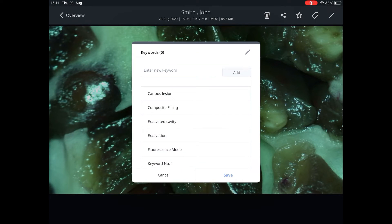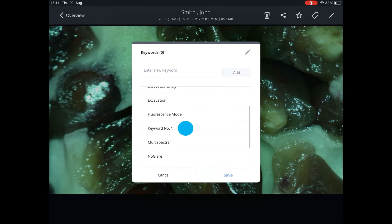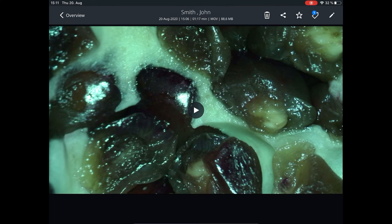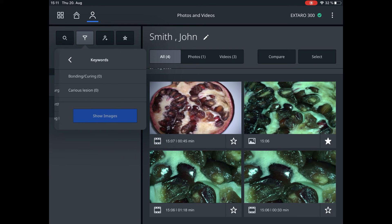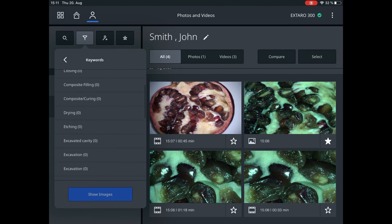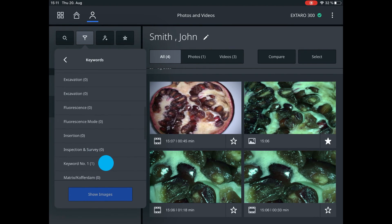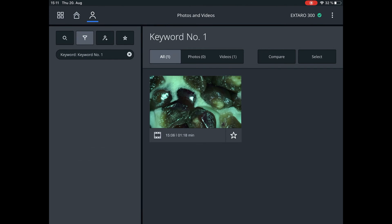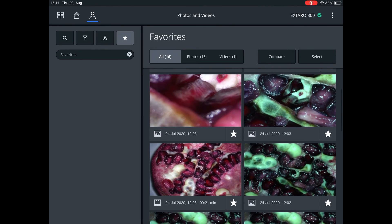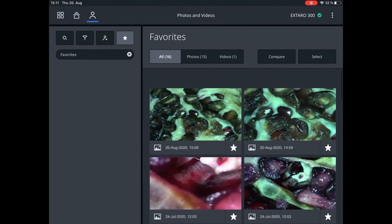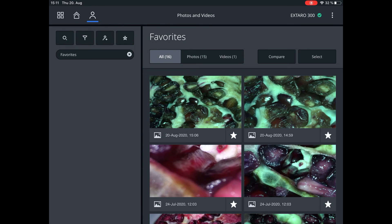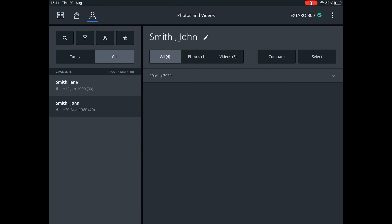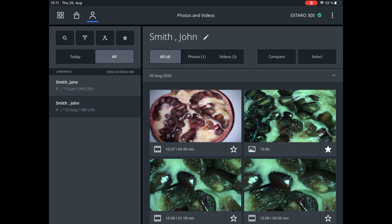Tag your videos with keywords to make them easier to find. Select one of the keywords given in advance or define a new one. The filter option enables you to filter patients by keywords among other various options. You can also mark some videos as favorites. Favorite videos are a collection of anonymized videos from different patients and different treatment sessions, which can be quickly accessed. A copy of the marked video is stored separately in the Albums folder of your iPad's image gallery.